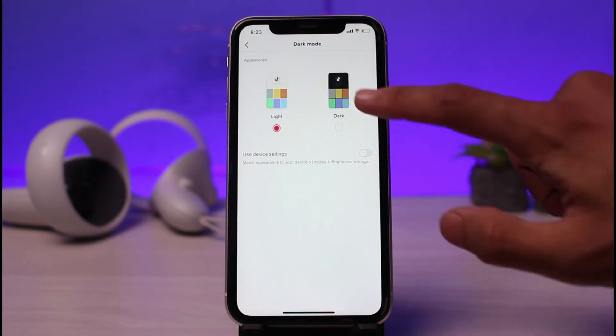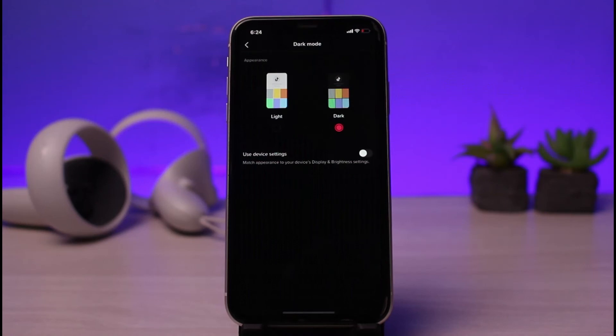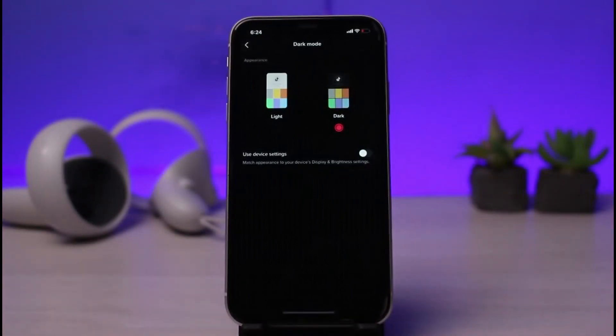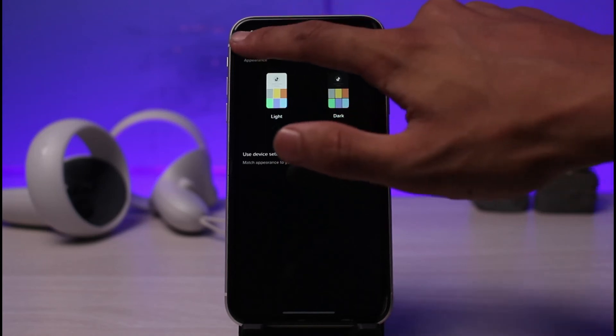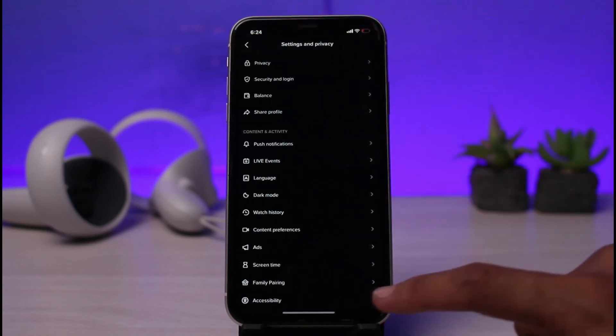Since we are learning to switch to a darker version, just select the option called Dark. Once you select Dark, you can see instantly that the changes have taken place and we have successfully switched to the dark mode of TikTok.